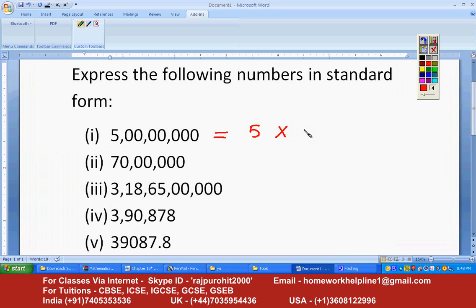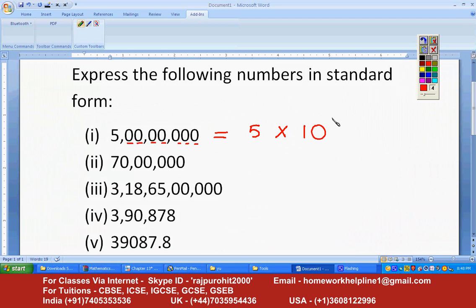Multiplied by 10 raised to the power — just count the number of digits: one, two, three, four, five, six, seven — so it is 5 into 10 raised to 7.